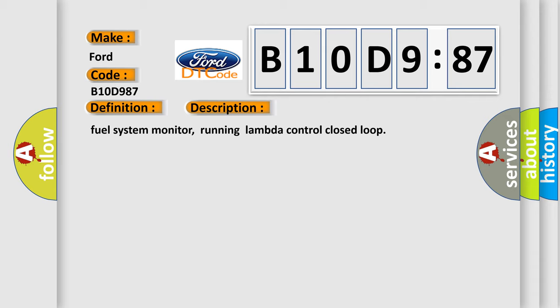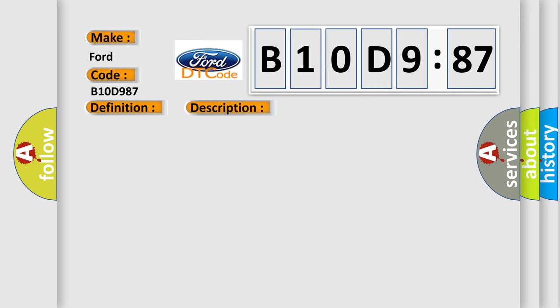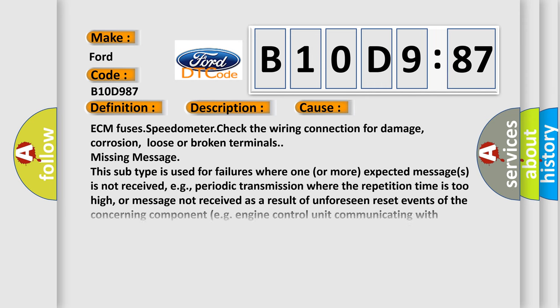And now this is a short description of this DTC code. Fuel system monitor, running lambda control closed loop. This diagnostic error occurs most often in these cases.